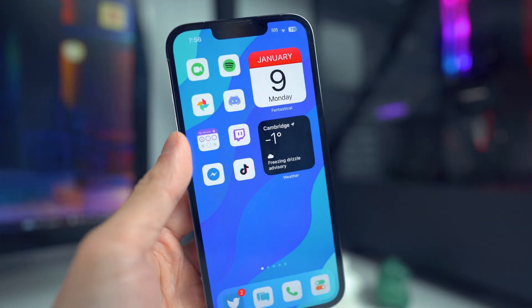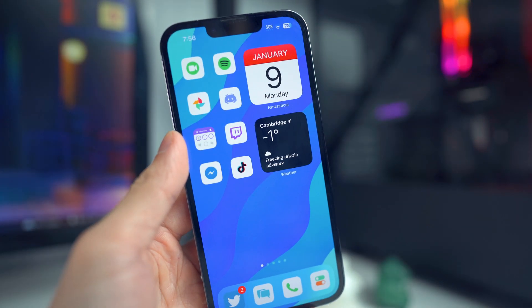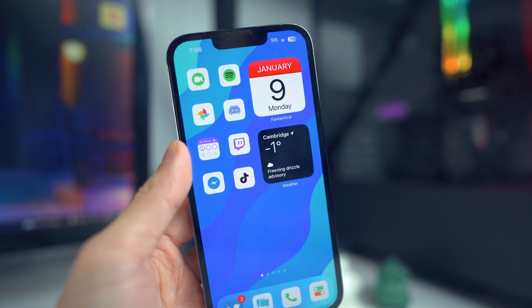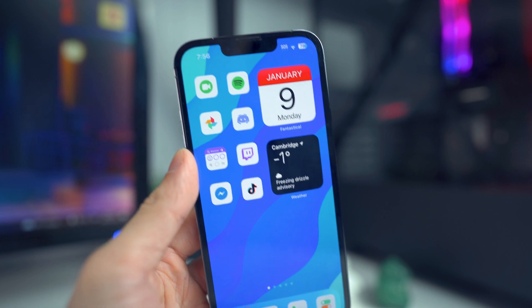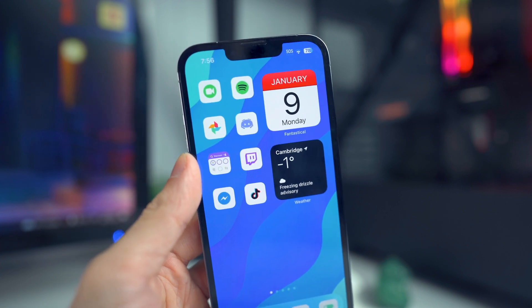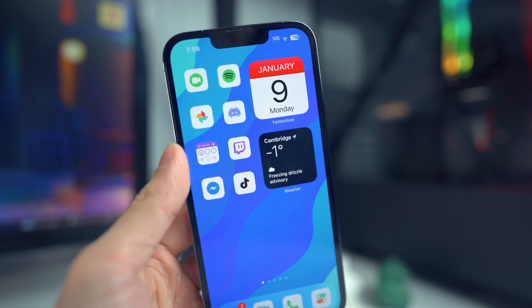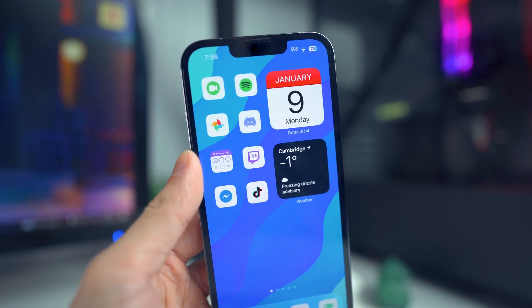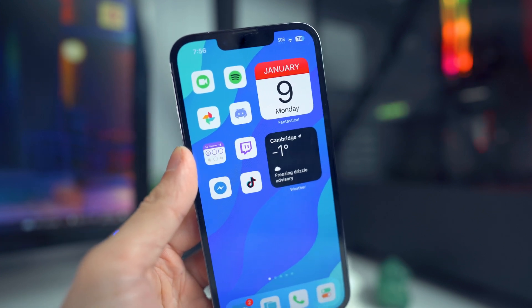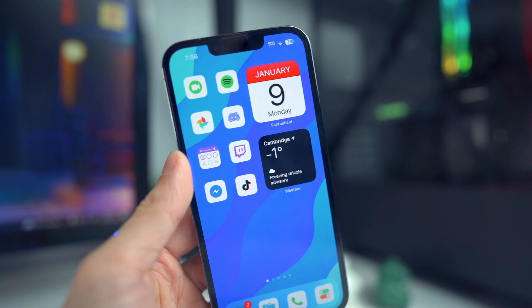What's going on everybody? So I'm back with a new video. Hope everyone's having a great day. In today's video, I'm going to be showing you guys how to get some jailbreak tweaks on iOS 16. For this to work, you do need to be running iOS 16.1.2 or below.